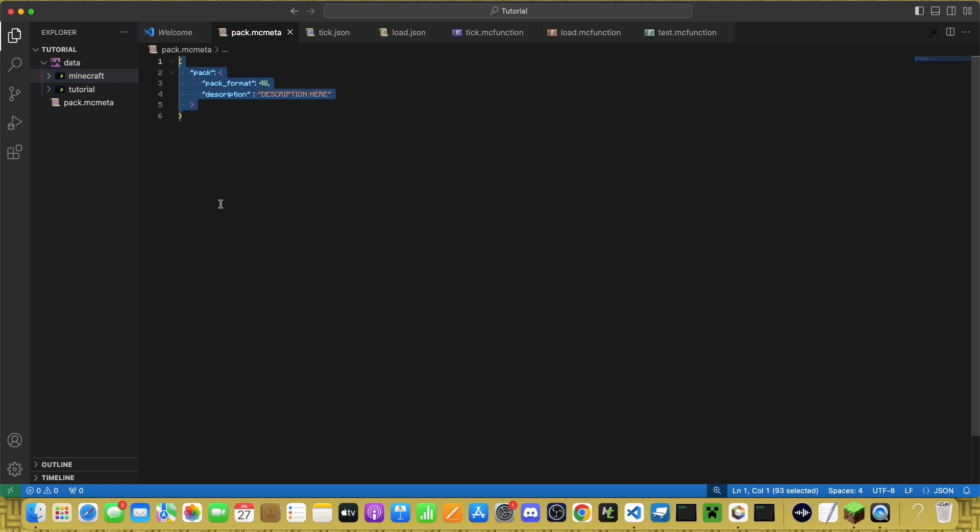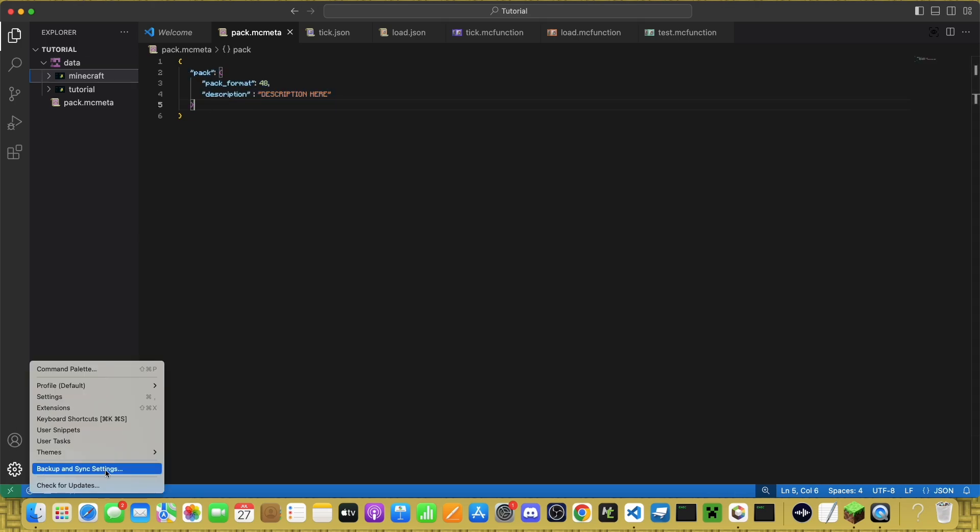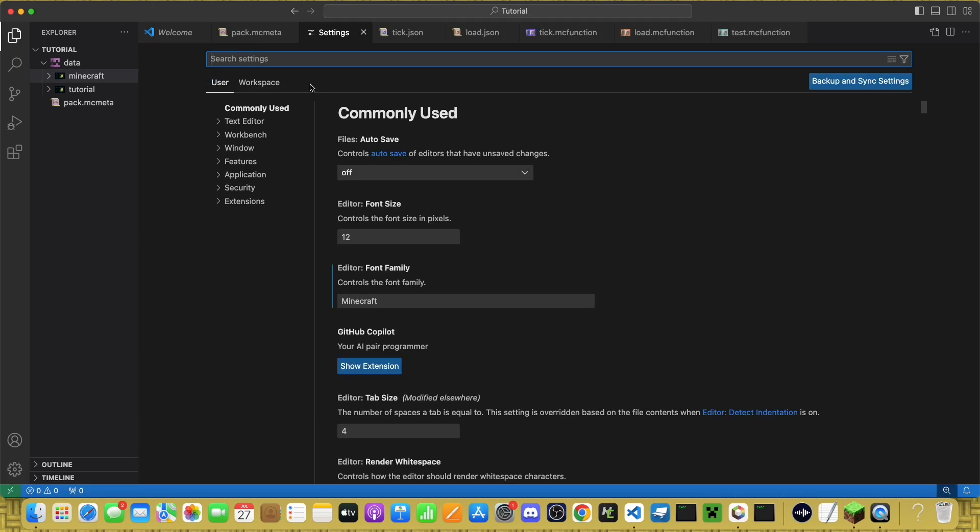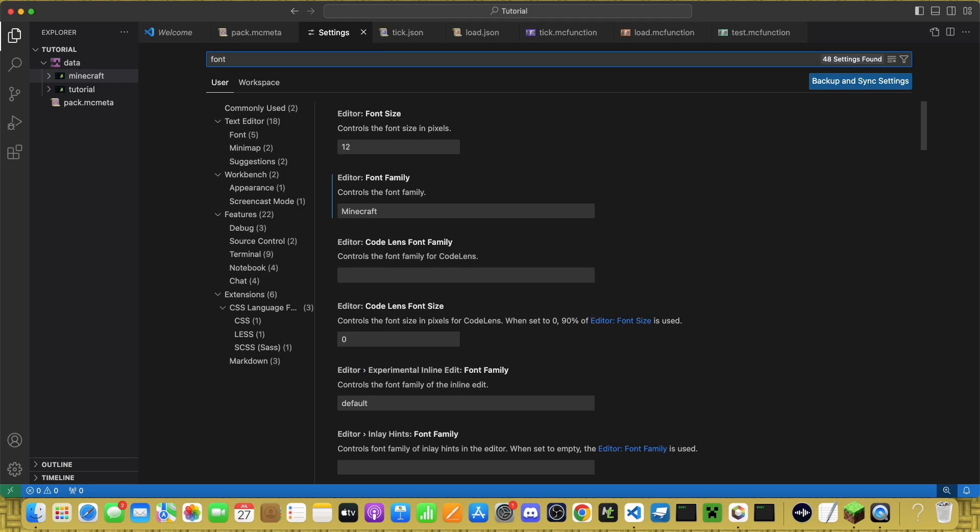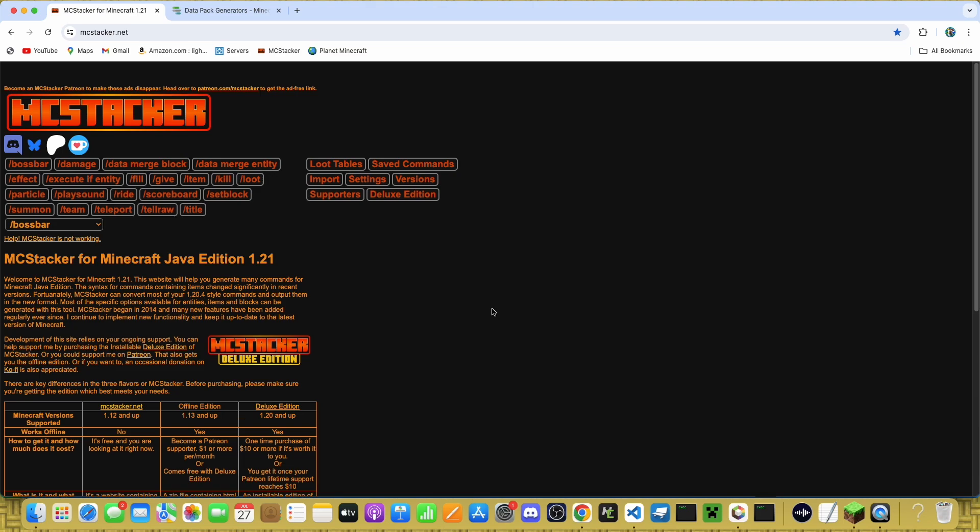By the way, you may have noticed I have the Minecraft font. You can download that and change the font in VS Code. Just go to settings, search for font. Just click on it here and type in the name of the font you want.